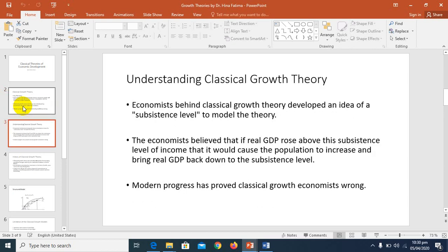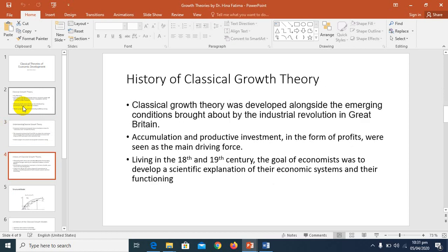Understanding classical growth theory: economists behind it developed the idea of a subsistence level to model the theory. They believed that if real GDP rose above this subsistence level of income, it would cause the population to increase and bring real GDP back down to the subsistence level. Modern progress has proved classical growth economists wrong. Classical growth theory was developed alongside the emerging conditions brought about by the industrial revolution in Great Britain during the 18th and 19th centuries.